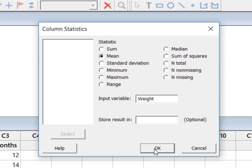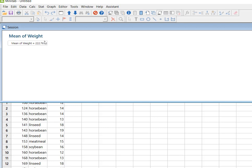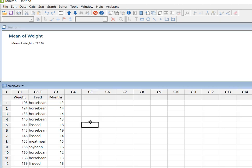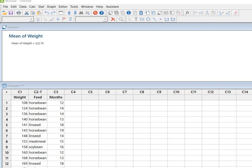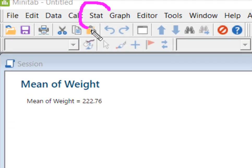And now what Minitab tells me is the mean of weight is 222.76 grams. So that function works awesome if all you're looking to do is just calculate one statistic for one variable. But if we want to do something more comprehensive, then we're going to use this stat menu, short for statistics.